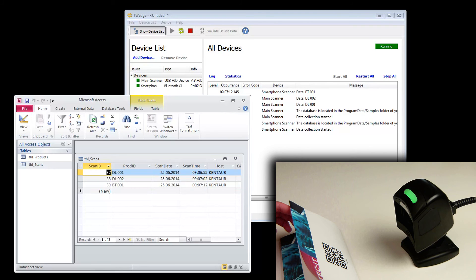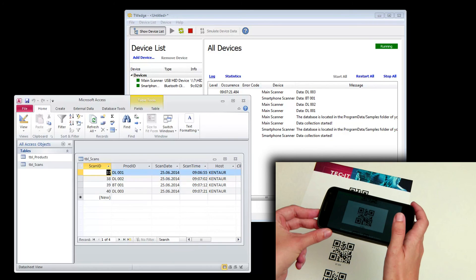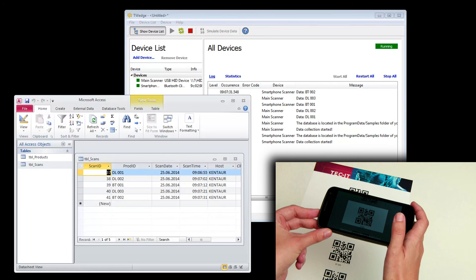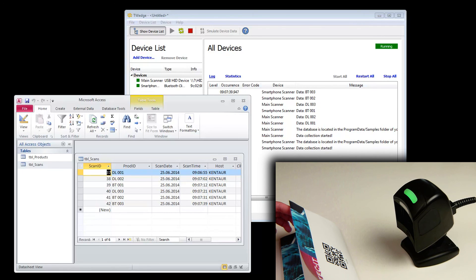The additional data like scan date or scan time is generated through the script. It can be customized according to your wishes. But more on scripting in the next video. Thanks for watching.